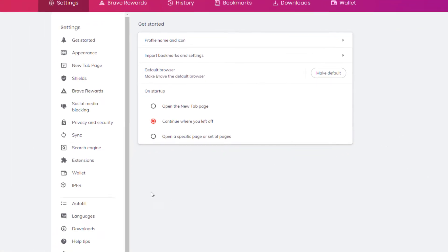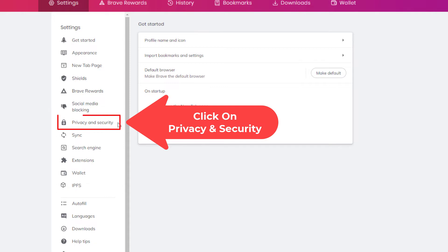Now in the pane off to the left hand side here you want to click on privacy and security.